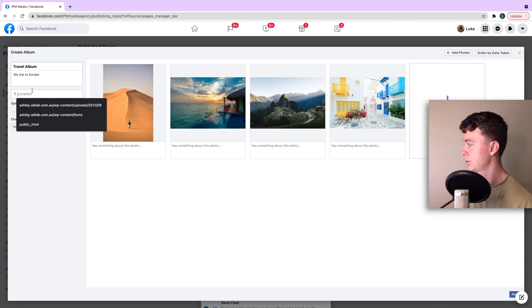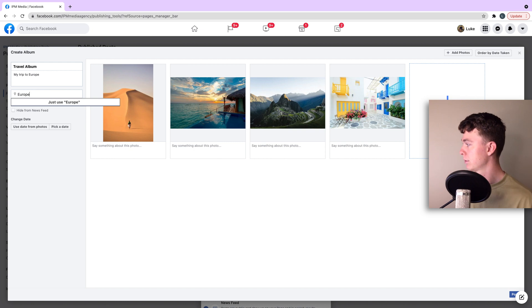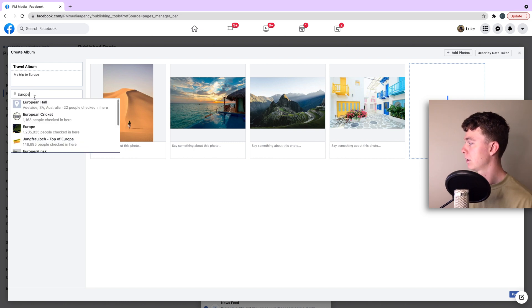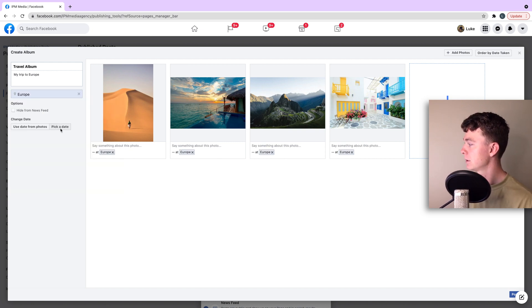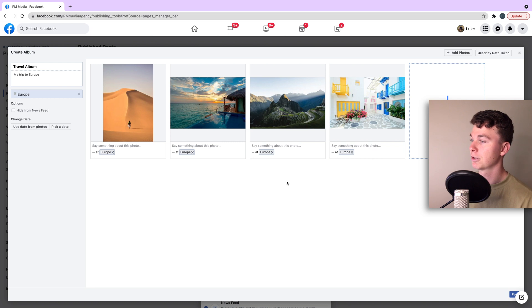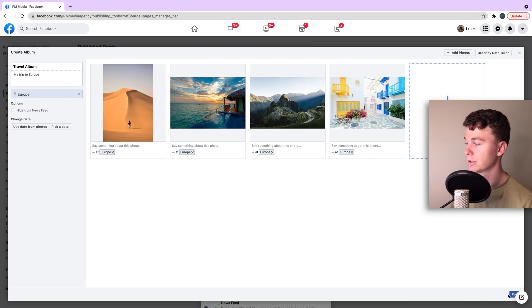We can give it a location, Europe. And we can select the location if we want. And we are good to go. All we've got to do is hit post and that is going to go live.